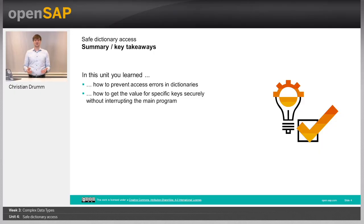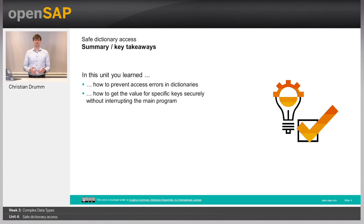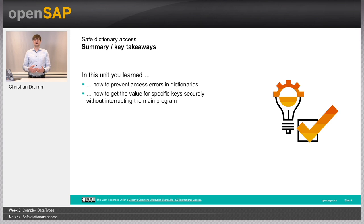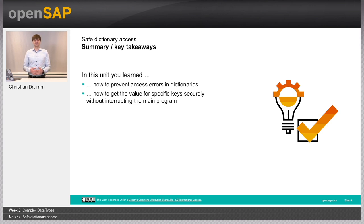What have you learned in this unit? You have learned how to prevent errors when accessing dictionaries. I have shown you two approaches to securely access a dictionary by either using the in keyword or by using the get method. Thanks for watching and see you in one of the upcoming units.